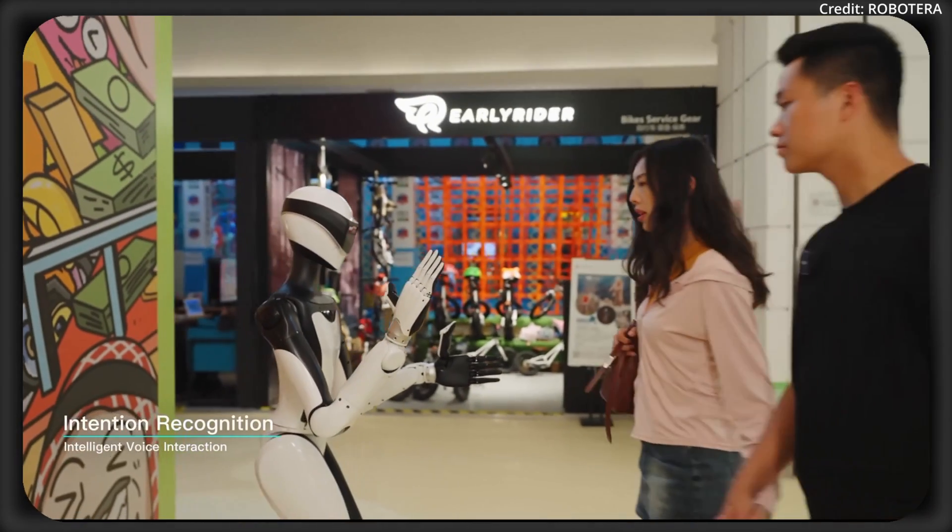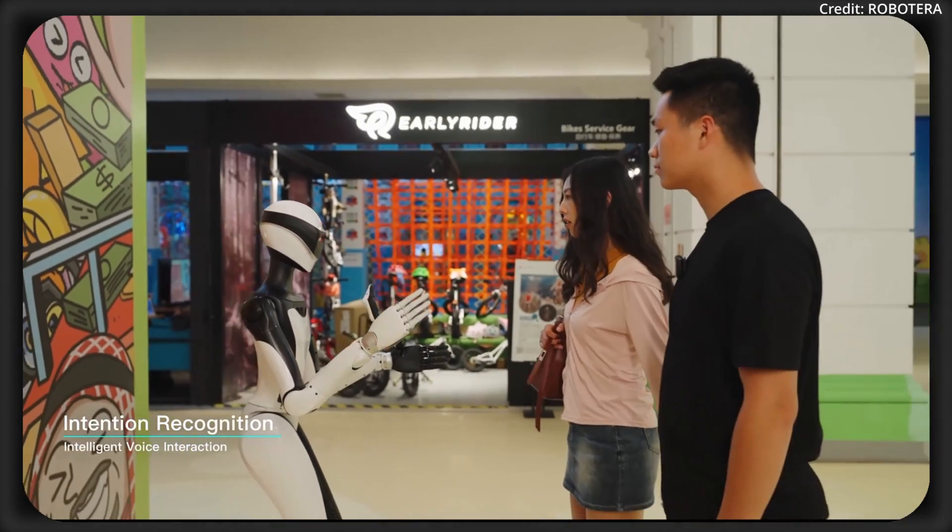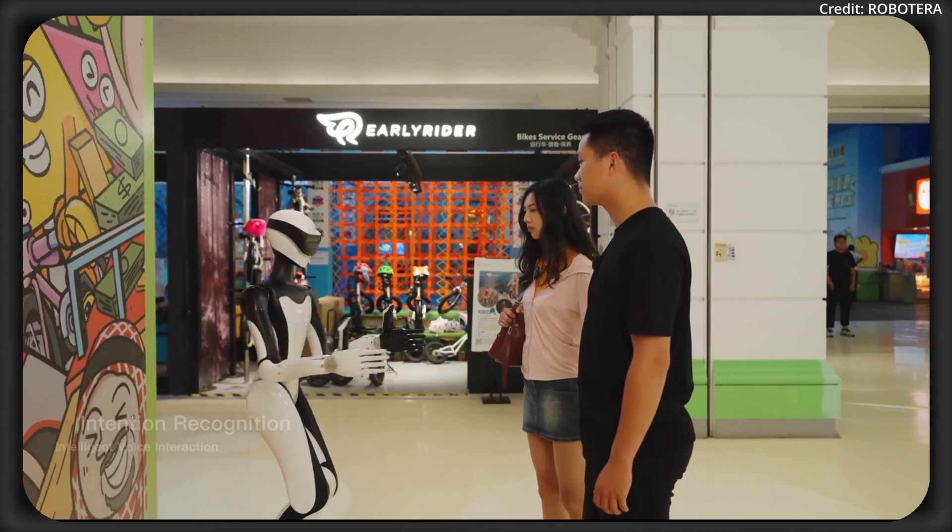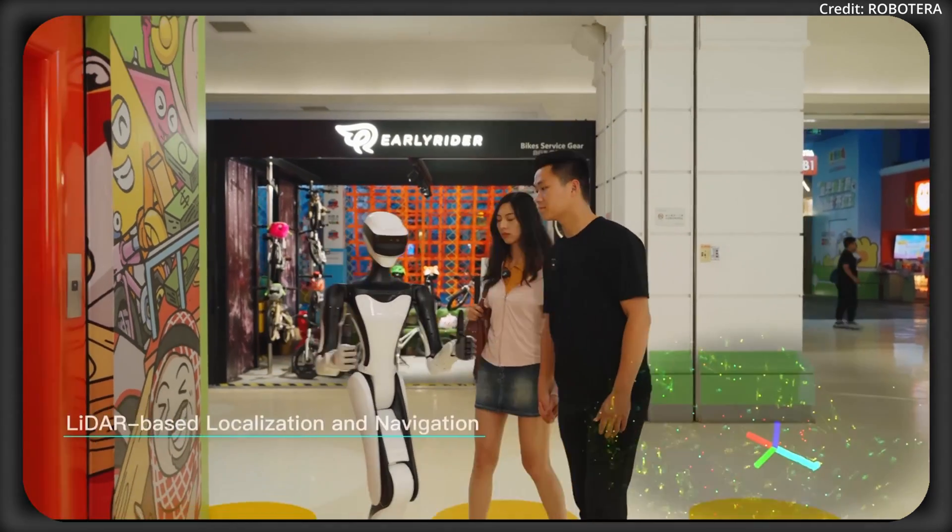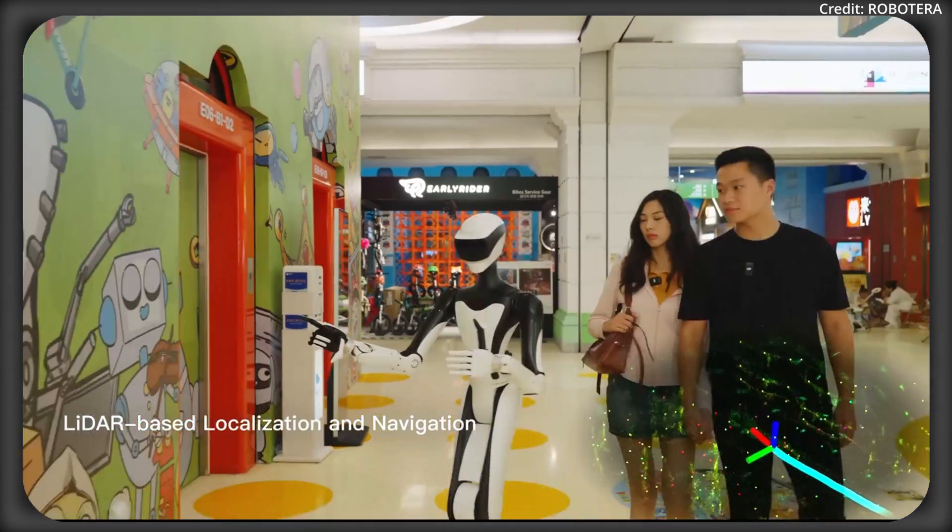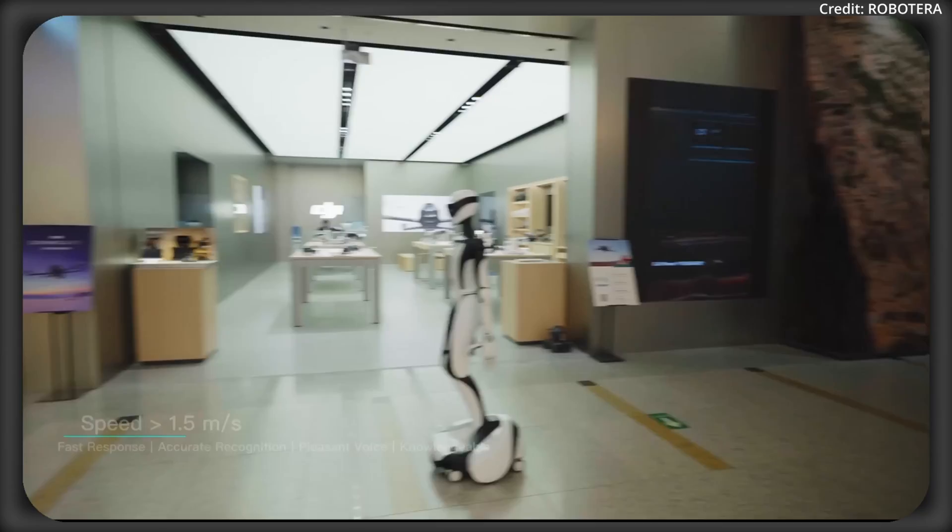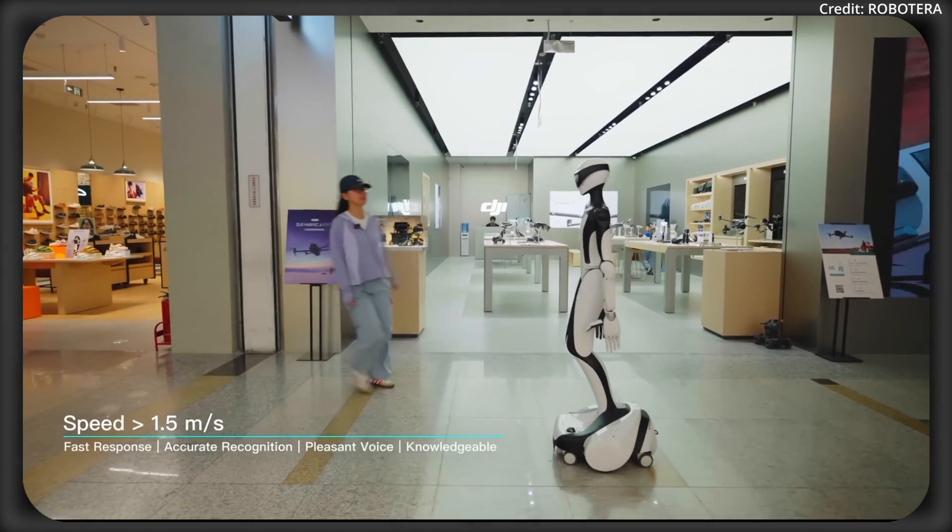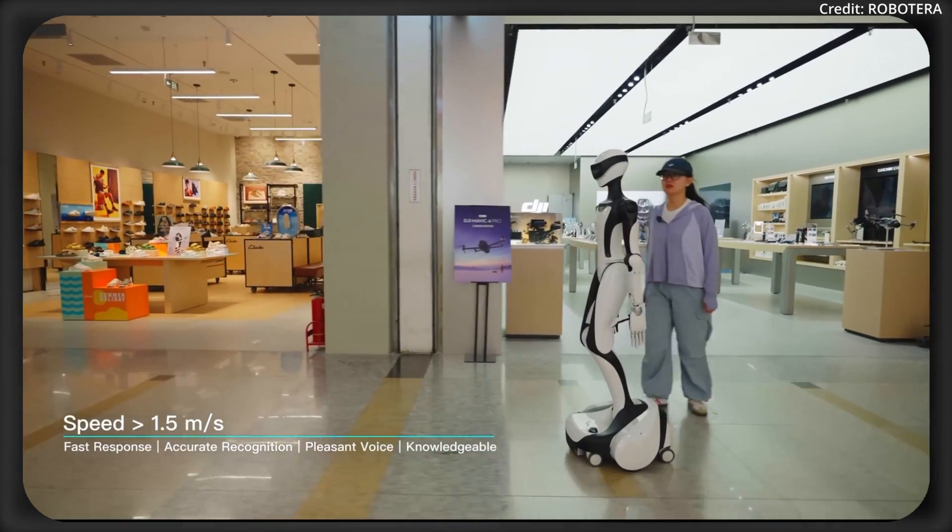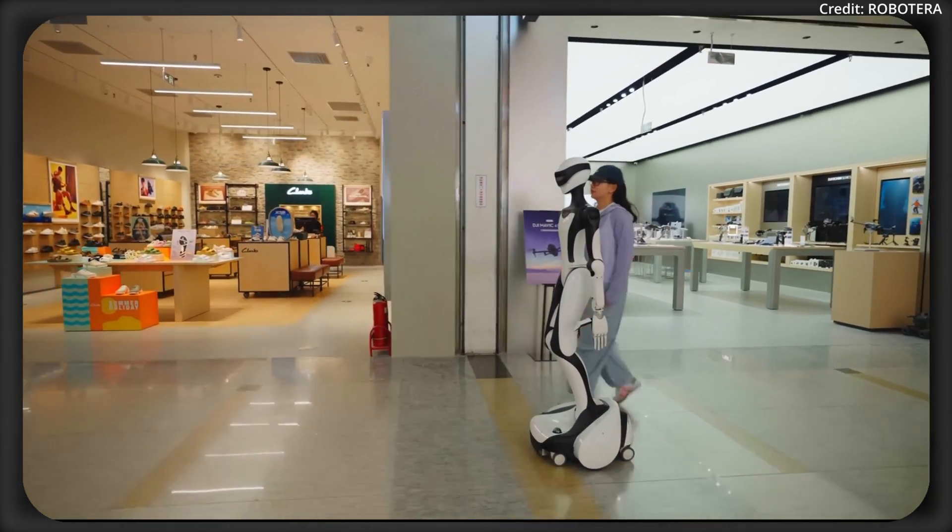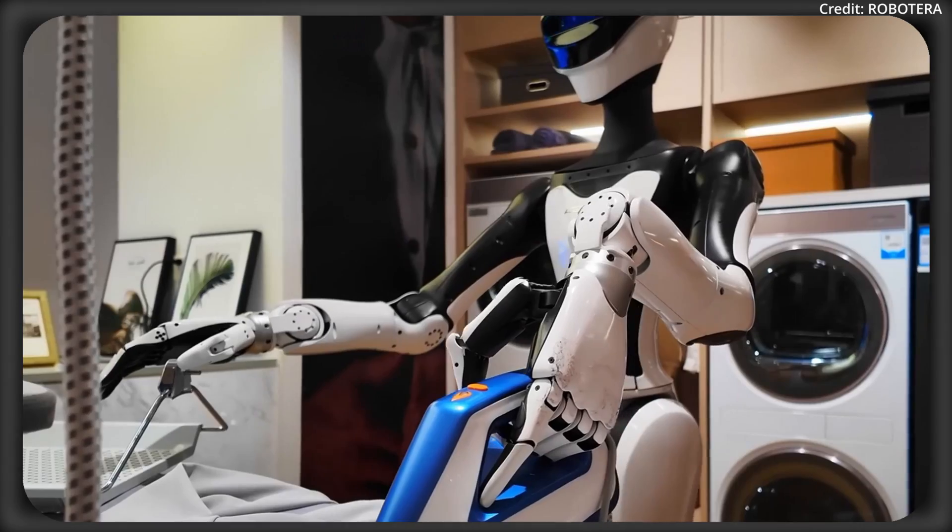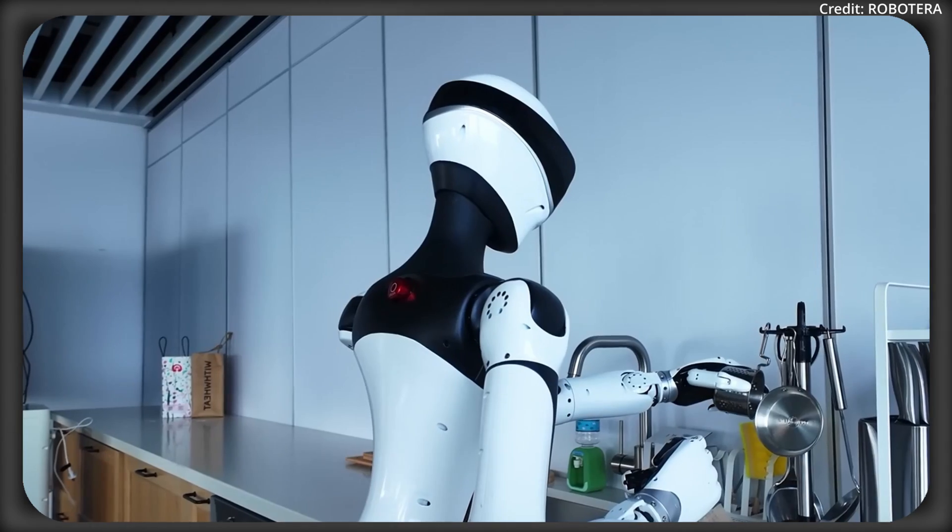And the Q5's design is compact enough to easily navigate confined spaces or narrow paths. To do this, it features an advanced navigation system that uses both 3D LiDAR and binocular camera vision to enable autonomous movement and sharp environmental awareness in complex settings. This also makes the Q5 ideal for dynamic environments.